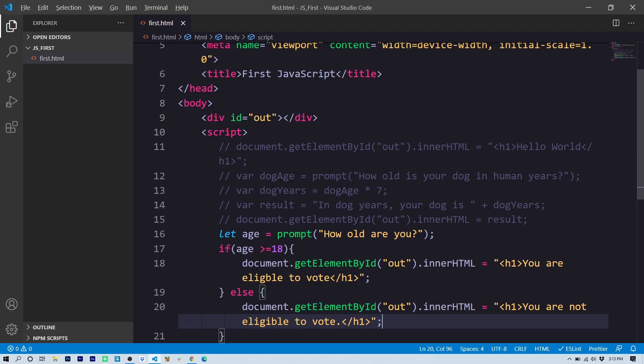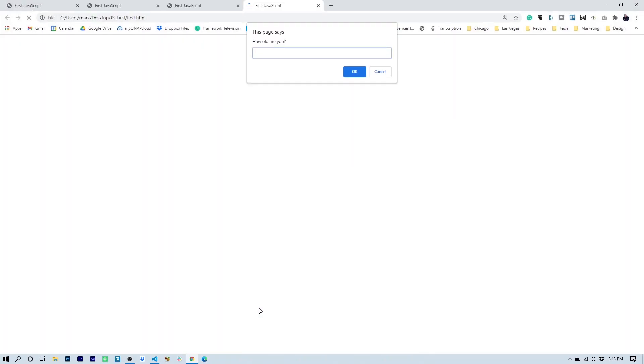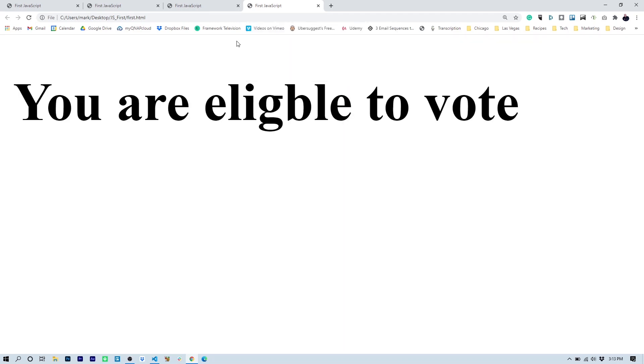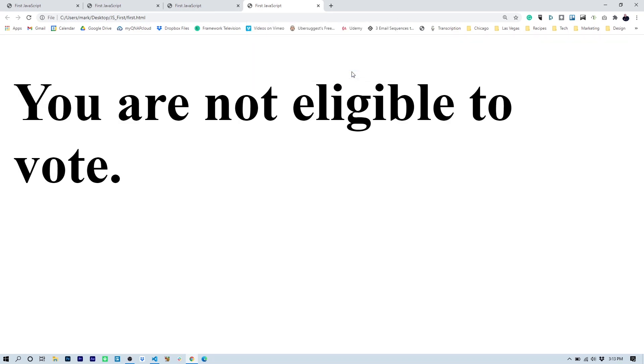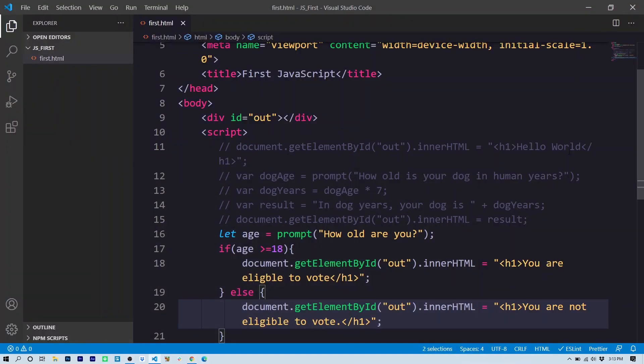How old are you? So let's say 19. You are eligible to vote. Let's run it again. How old are you? 12. You are not eligible to vote. All right. So now we've tested all the individual cases.